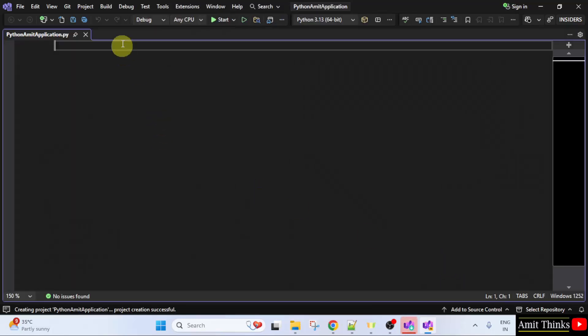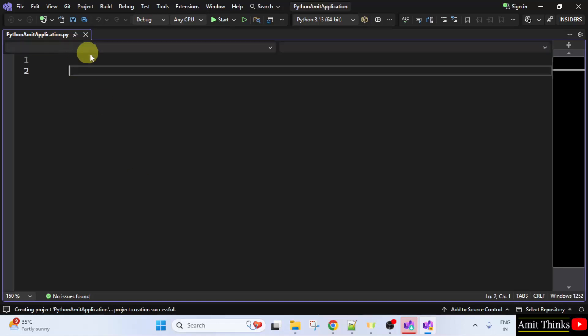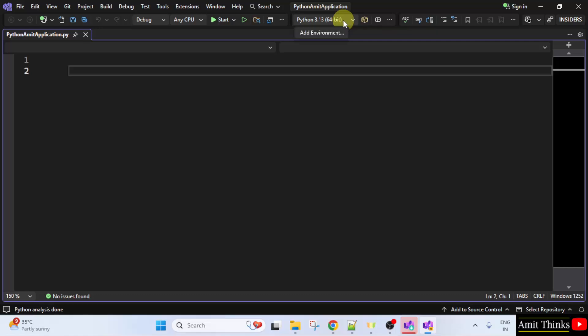Here is the Python file. So, here first you can see Python 3.13 is visible.